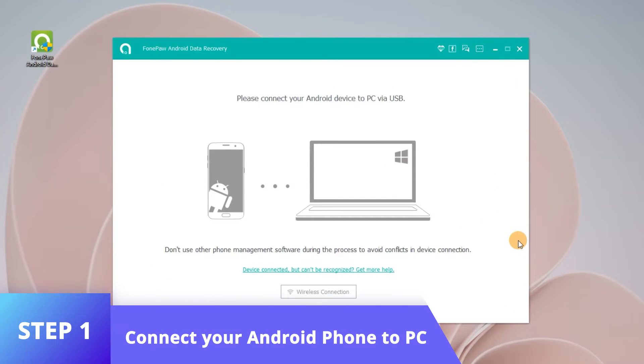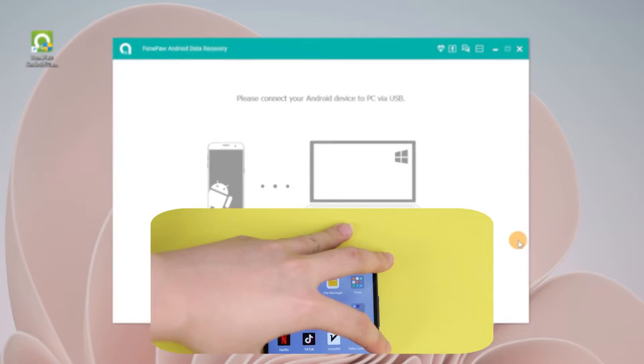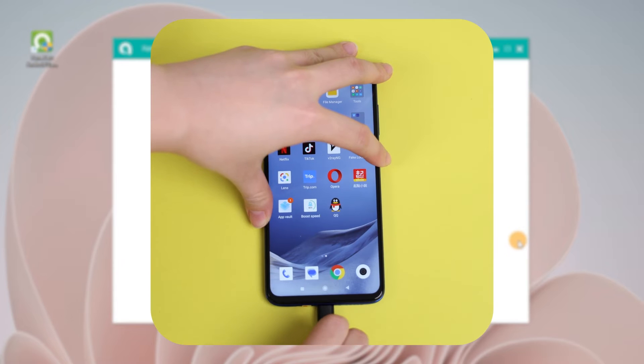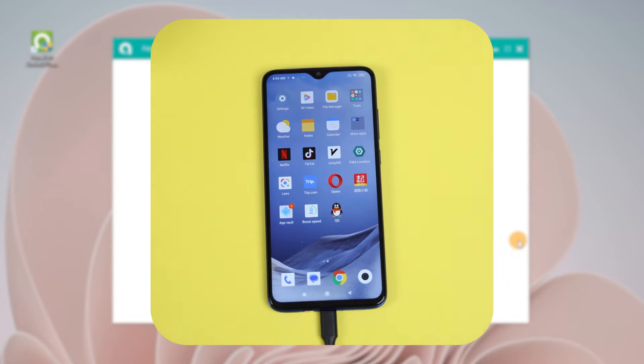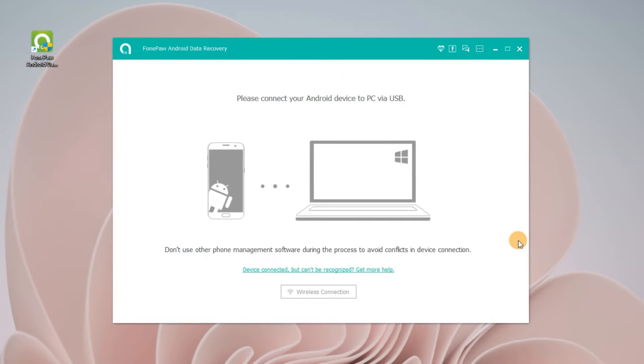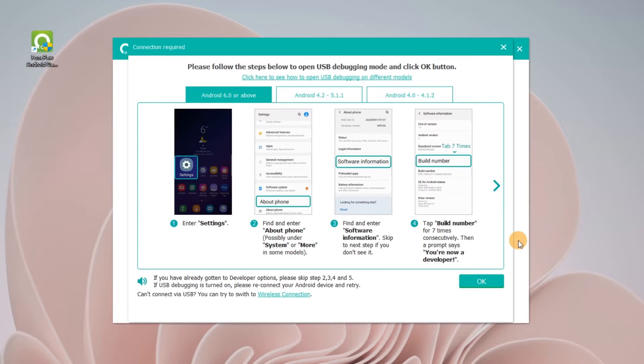Connect the Android phone to the computer via USB cable. Follow the instructions if your phone has not turned on the debugging function before.